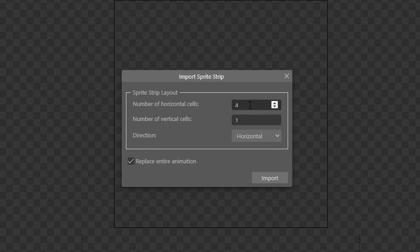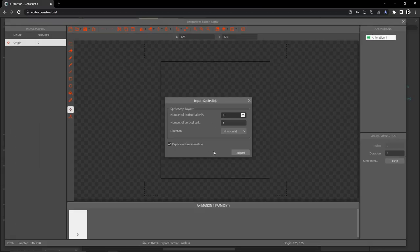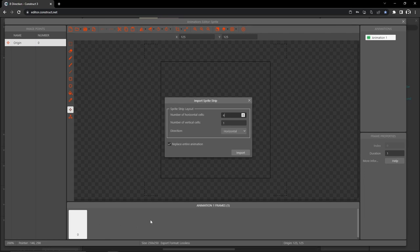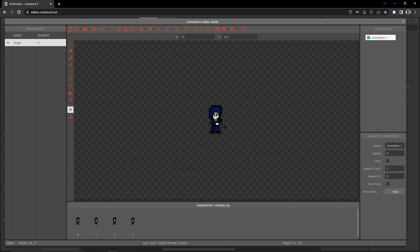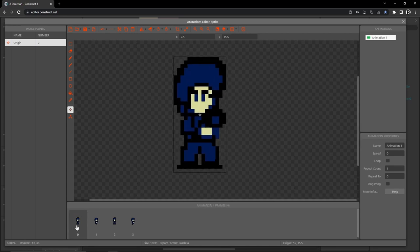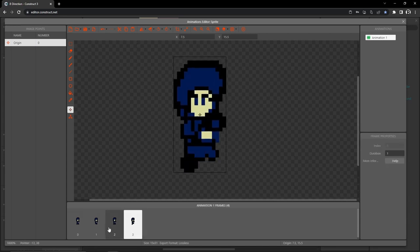That brings up the 'import sprite strip' box. There are four sprites in this strip, so set number of horizontal cells to 4, one vertical cell, direction horizontal. Make sure 'replace entire animation' is checked — that deletes the default empty frame so we don't have to remove it manually. Hit import and there we go — we have our facing-down four sprites.